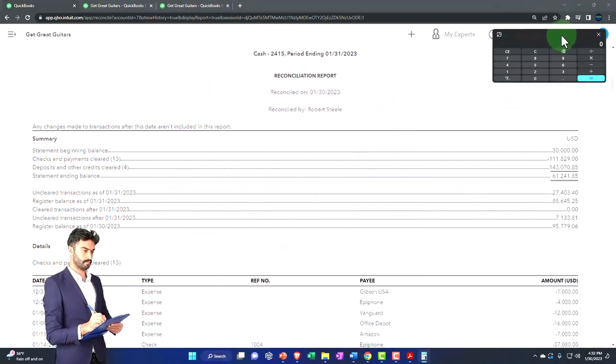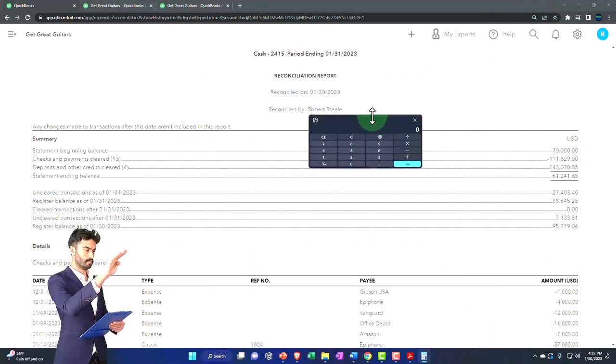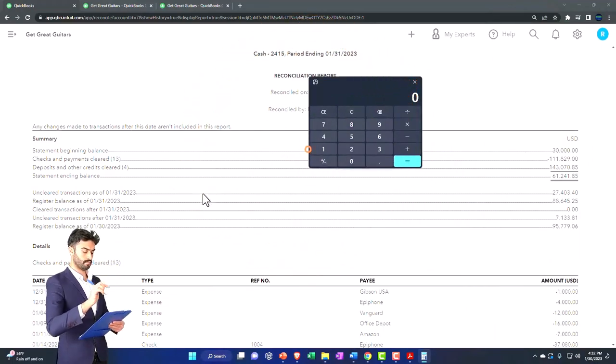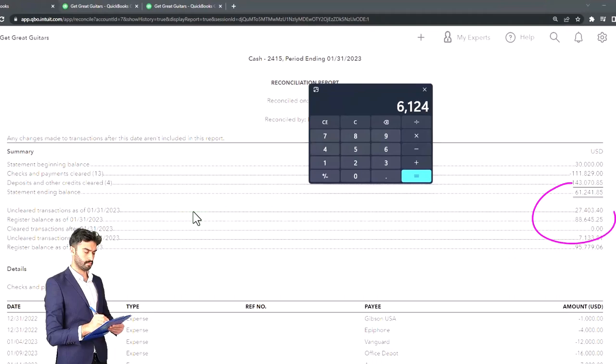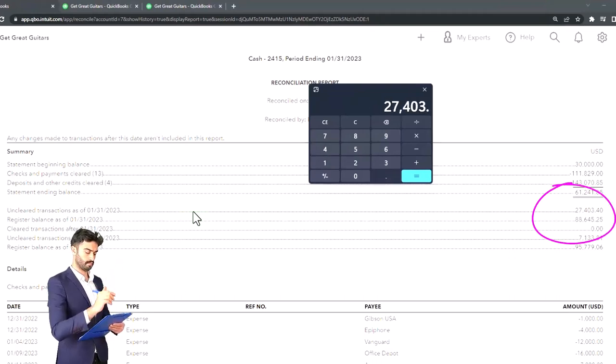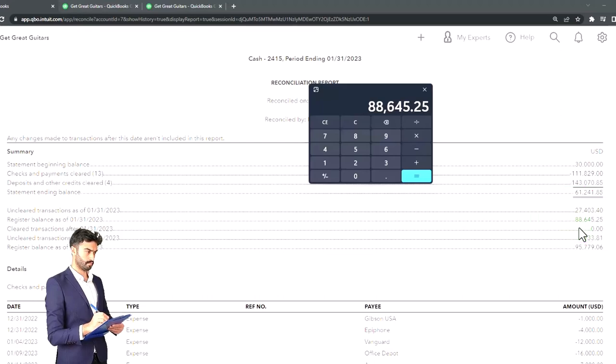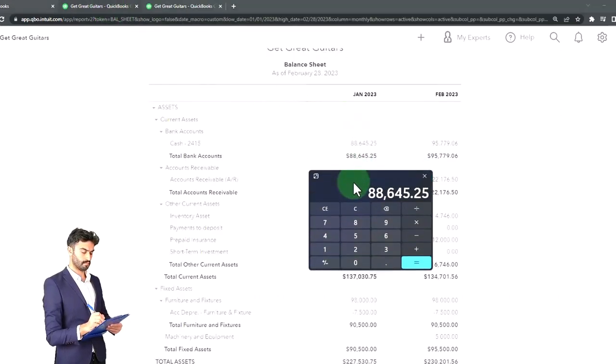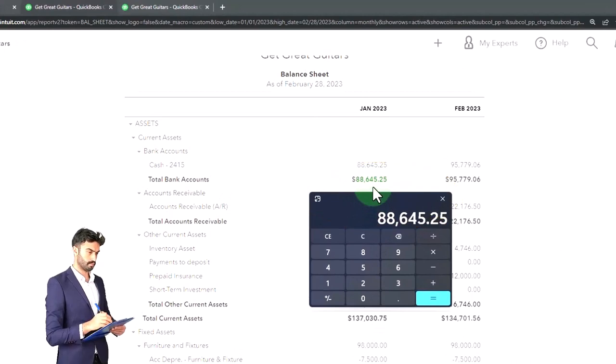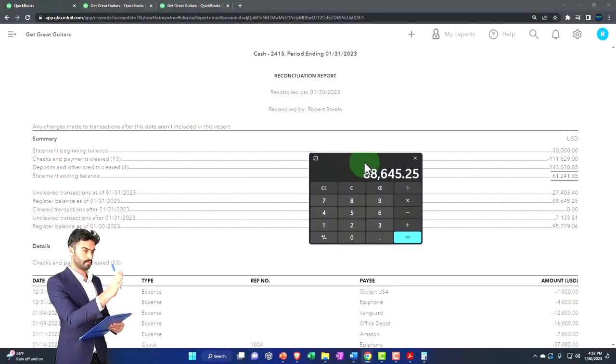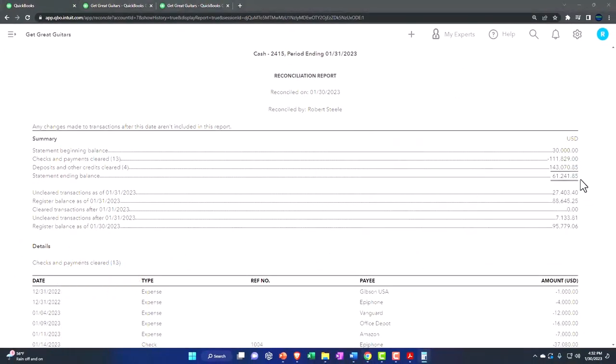Obviously, the $61,241.85, if I pull up the trusty calculator to do some trusty calculations. That's too squished. It's going to be $61,241.85 plus $27,403.40. That gets us to the $88,645.25 on the balance sheet. So that's the reconciliation.